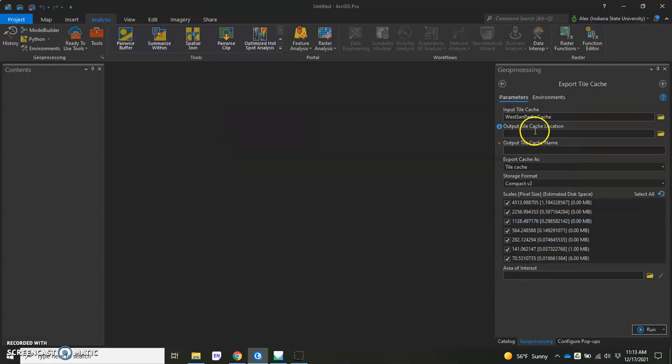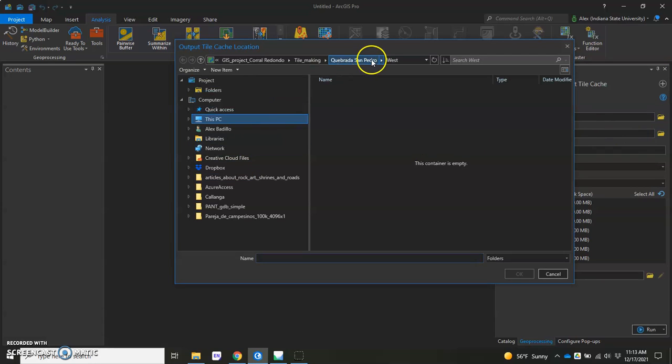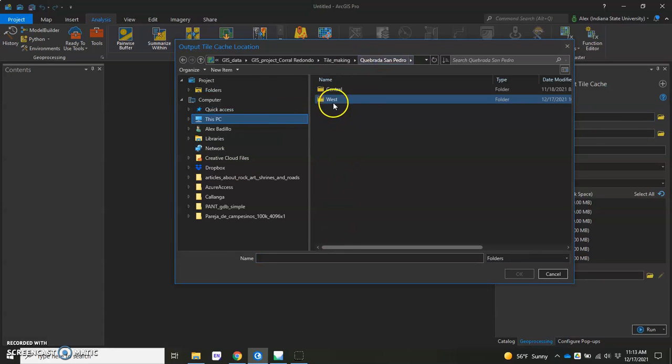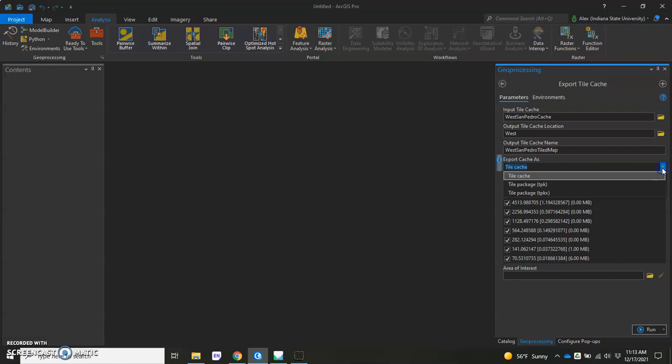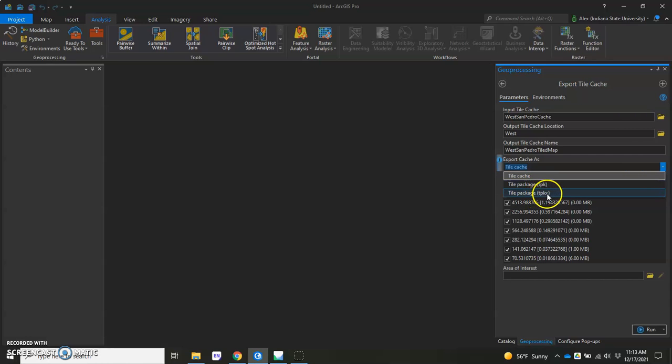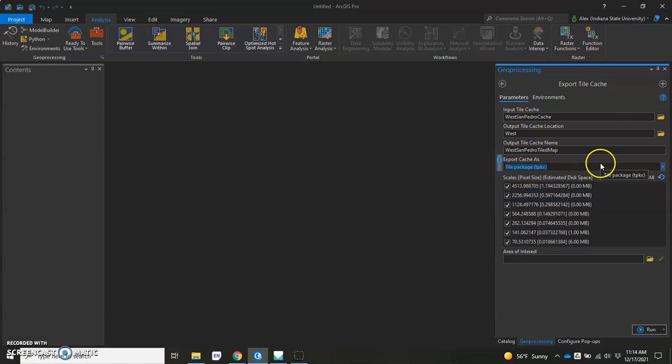And Output Tile Cache Location, this could probably just go in the exact same folder to keep it all together. So I'm going to go ahead and designate that same folder. And we'll give it a name. Whatever you want to do, I would choose something descriptive. So I'm going to put in West San Pedro Tile Map. And here we're going to actually change this Export Cache As to a Tile Package. Not this top one, but this bottom one here, TPKX. So go ahead and make sure that that is designated. And this is so that we can put it on ArcGIS Online.